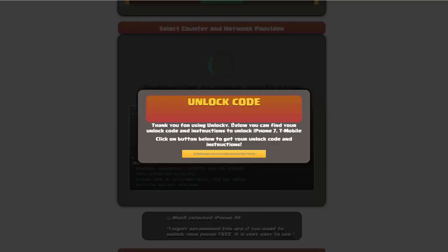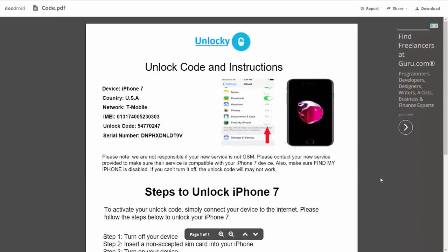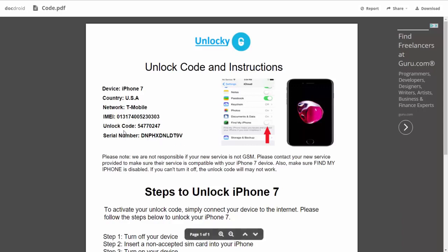Okay, so once that's completed you're going to get a message here, and you'll see down here there's a button that you can click on that says download unlock code and instructions. If we click on this button, you're going to be taken to a PDF document which is going to contain all the information that you need. It gives you the type of device that you're using, the country, the network provider, your IMEI number, your unlock code, and your serial number.